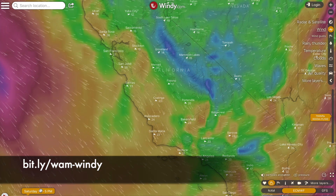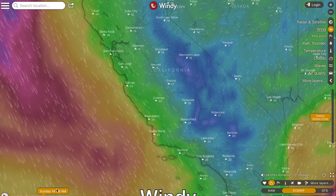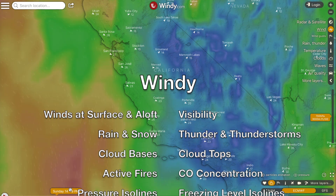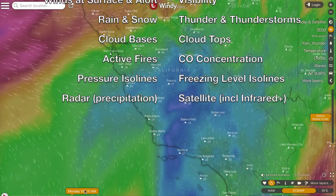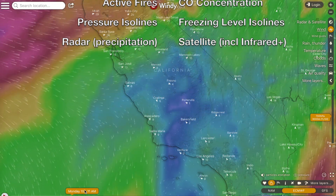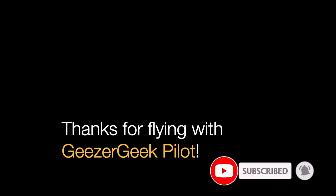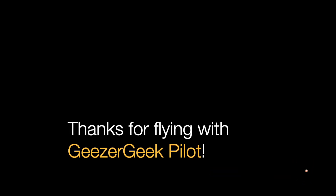I'm not in any way affiliated with Windy — I simply find it an awesome tool for my mid to short range weather planning. If you enjoy these videos, please subscribe below and click the bell for notifications. Thanks and fly safely!